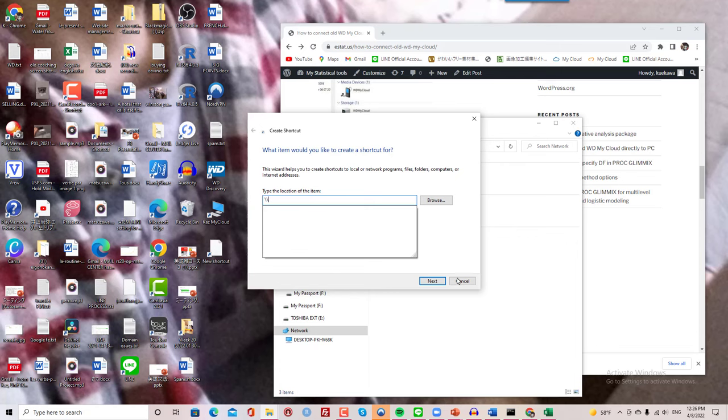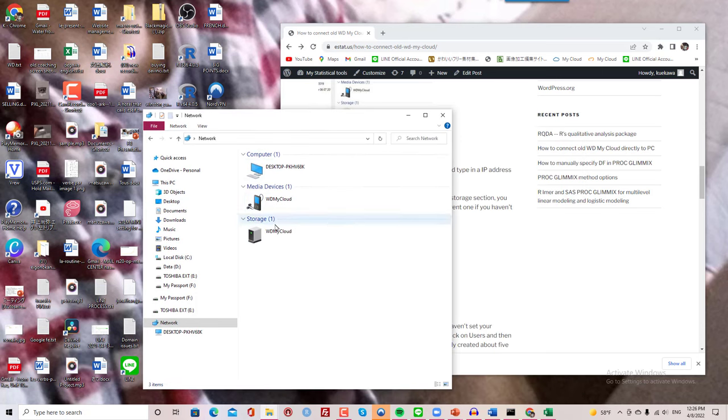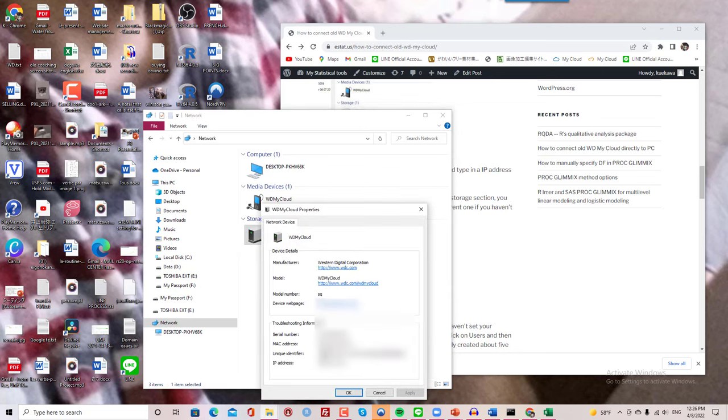And the way I found my IP address to this device is to right click this and go to properties. And here it is the IP address for this device.